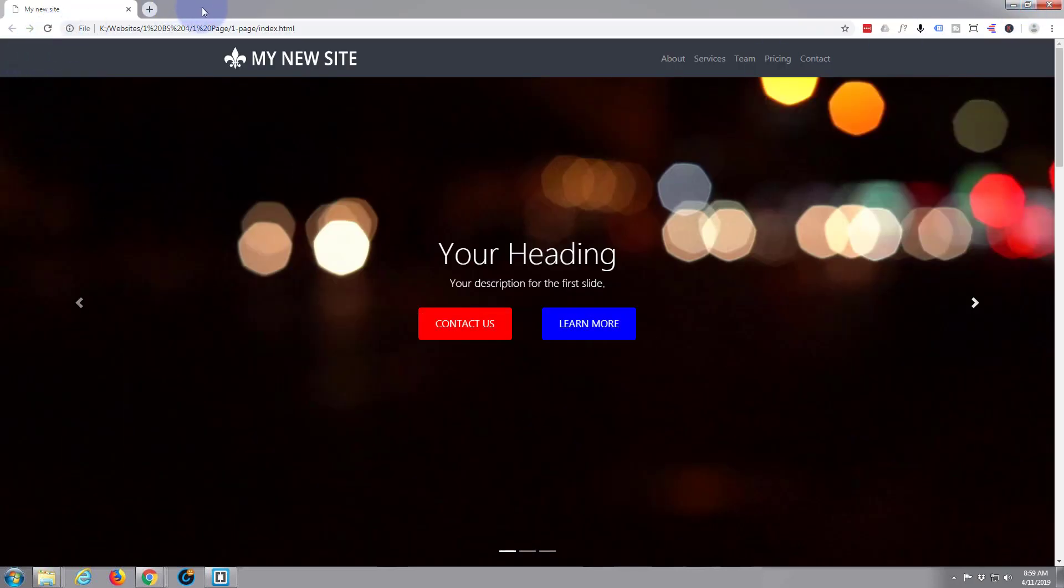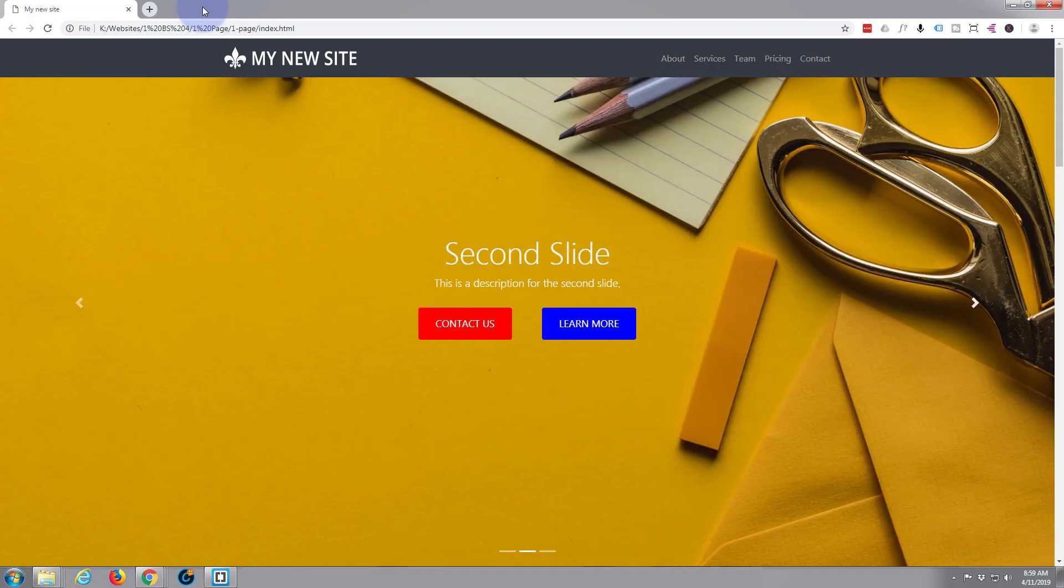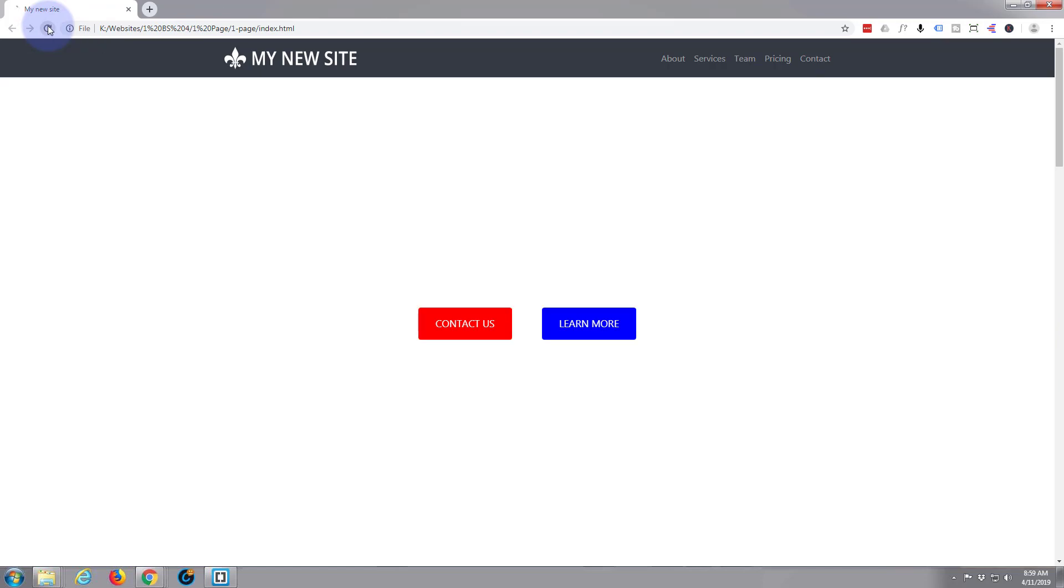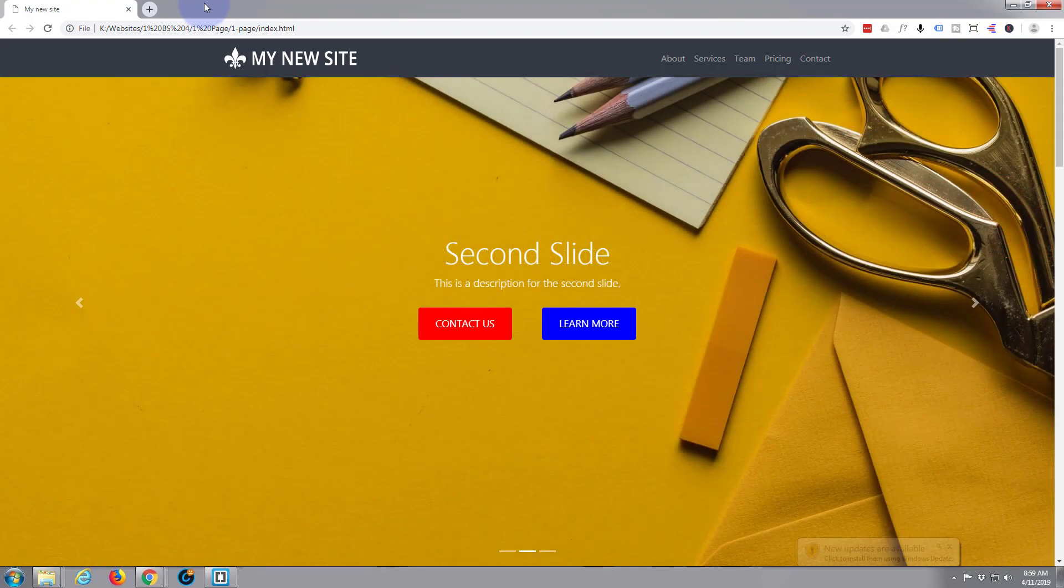If I refresh, just leave it, it should be sliding left to right, or right to left. There we go, it's still sliding. Now when I refresh it should actually fade. There we go, now they're fading into each other.